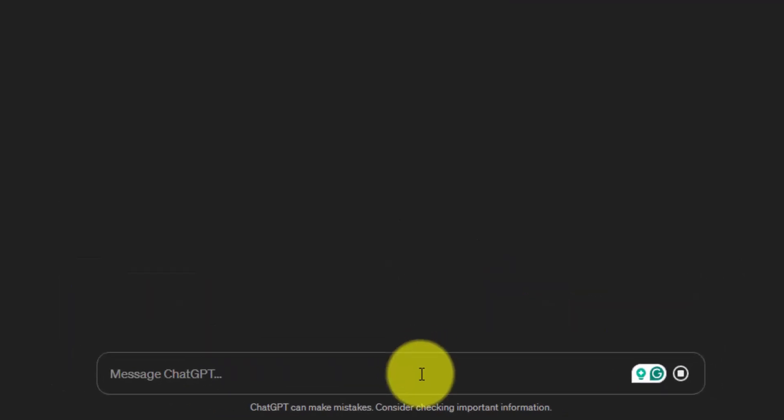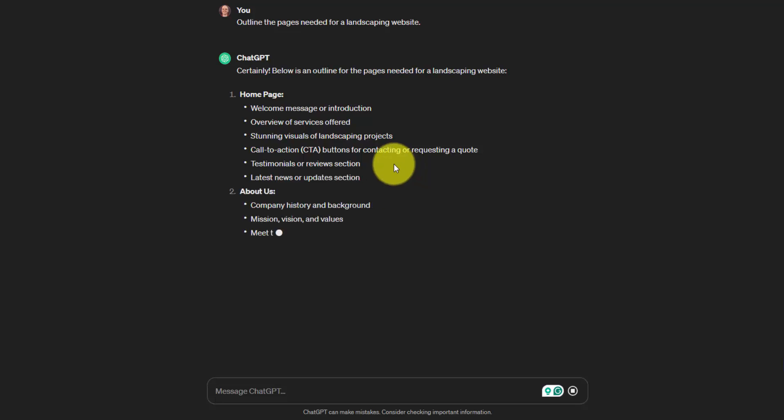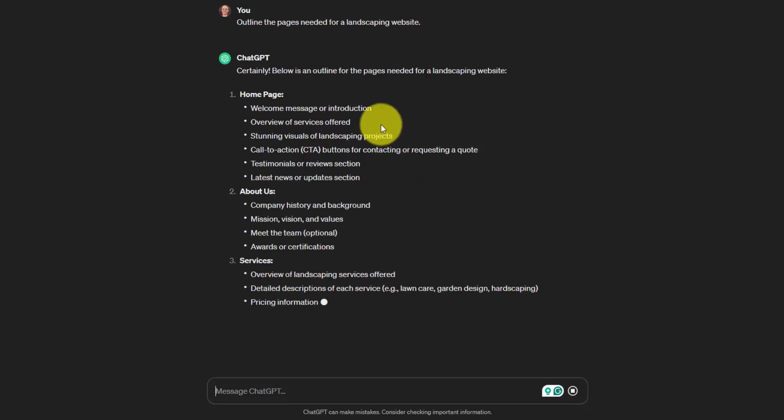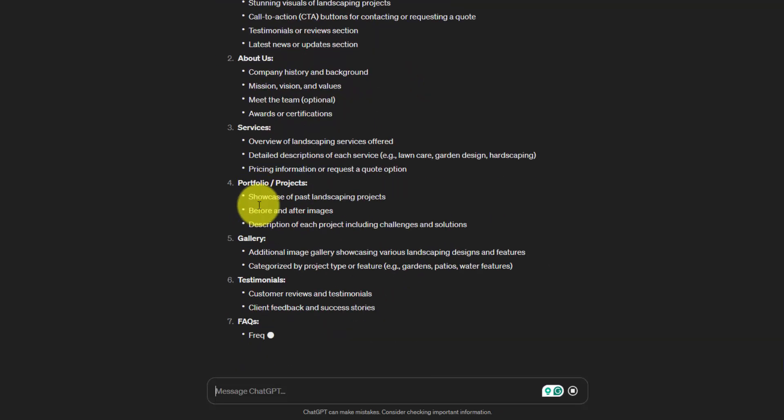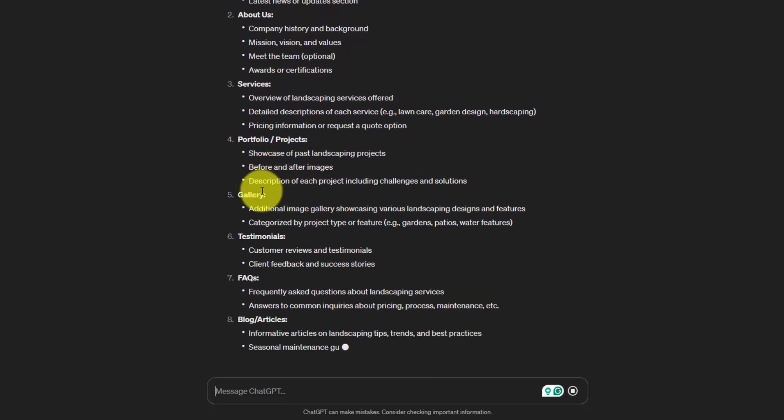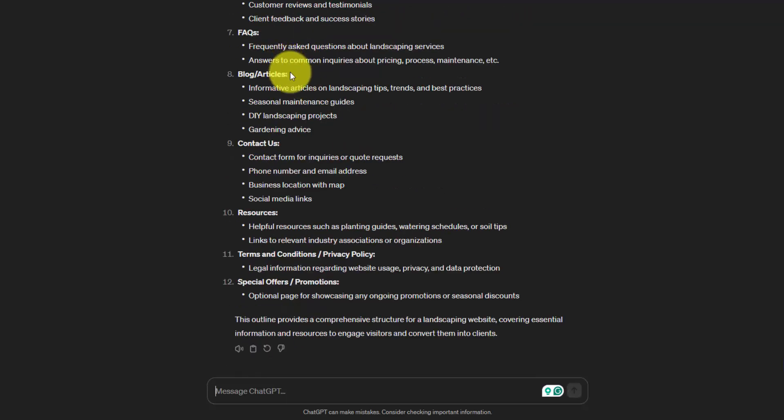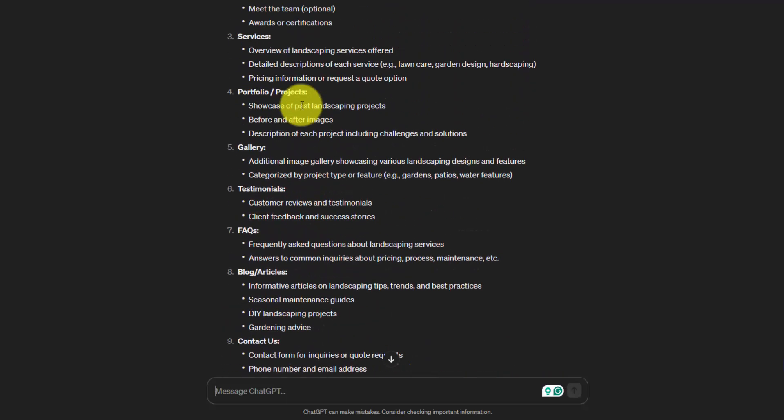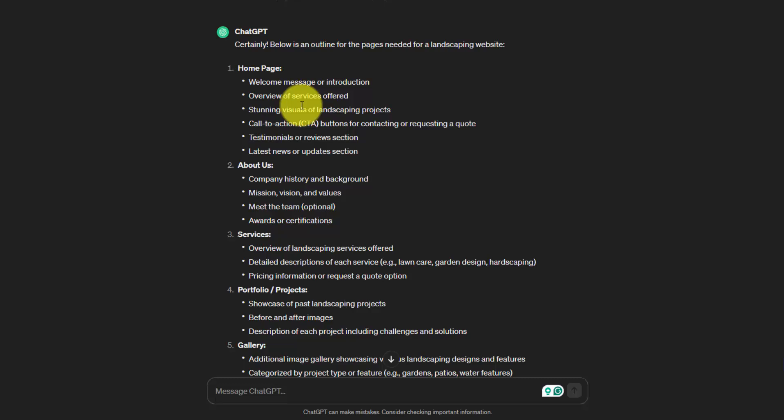Now, a website like this is pretty simple. You can probably guess what kind of pages they're going to give you. You've got homepage, about page, services, portfolio, gallery. They go into each of these, give you more ideas for what you can put on those pages. And if you're a web designer who lands a new client in a niche, this is a lot easier than going through and researching a bunch of different websites to see what they do.